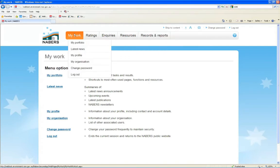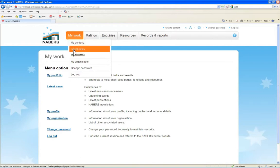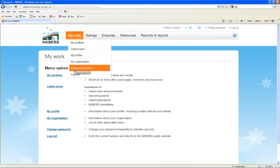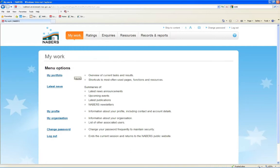Through the My Work tab you can check statistics about your portfolio, read about the latest NABERS news, update details about yourself or your organisation, change your password and log out.